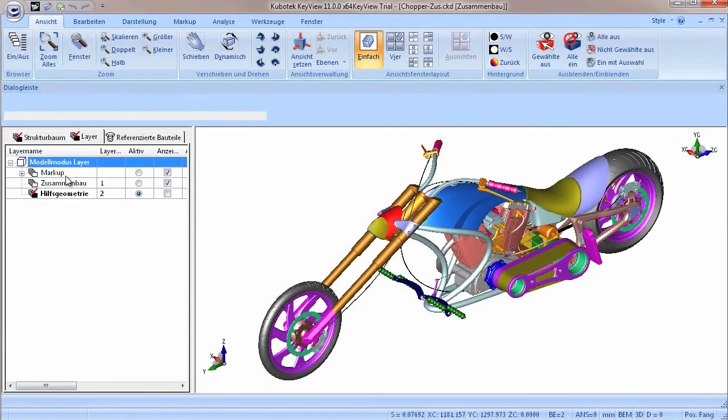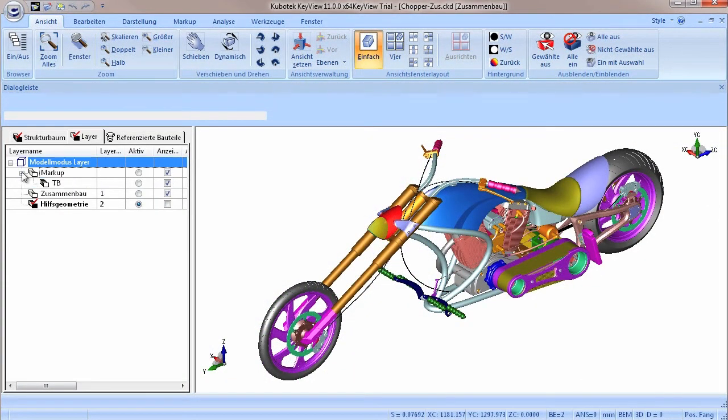Next to the structure tree are the familiar layer list with its so-called markup layers, structures, as well as the referenced parts.